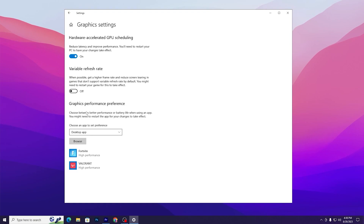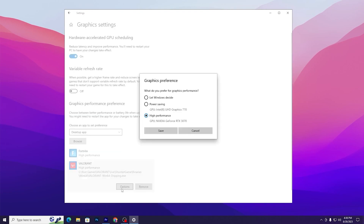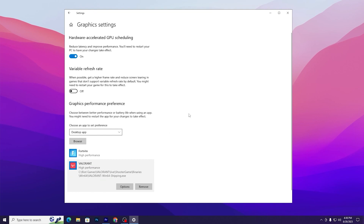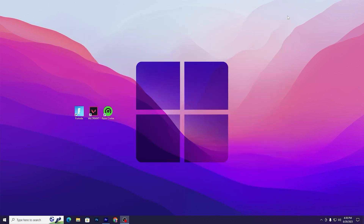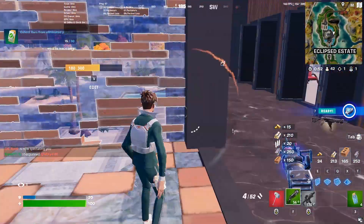Scroll down until you find Graphics Performance. Here you need to add your favorite game for which you want to boost PC performance. Click Browse, add your game's executable file, go to Options, set it to High Performance, then hit Save and close out the settings.